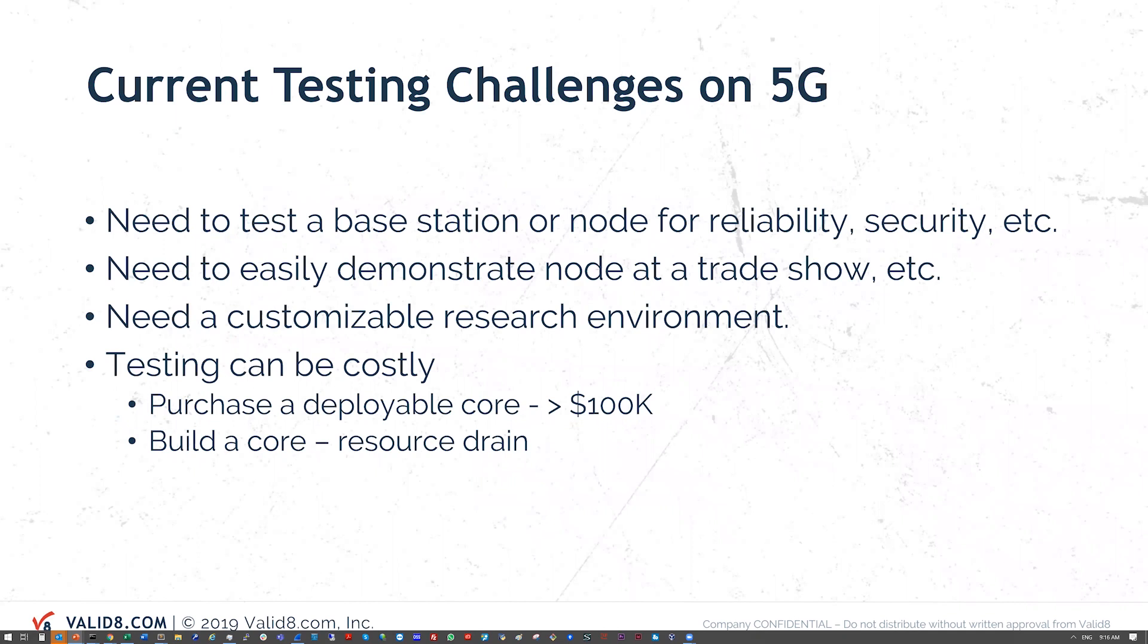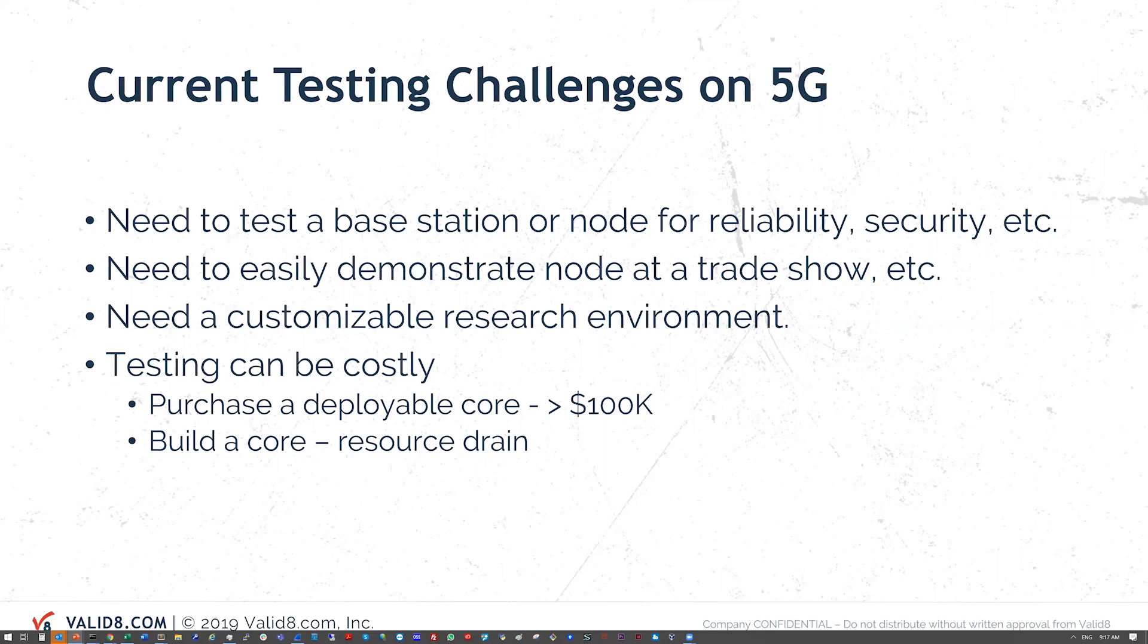Some of the current testing challenges for 5G include the fact that in order to test the base station or any kind of 5G network node, you need some way to wrap around that and provide a core network or some parts of that. The kinds of use cases that we see are testing for reliability, for security, and performance.